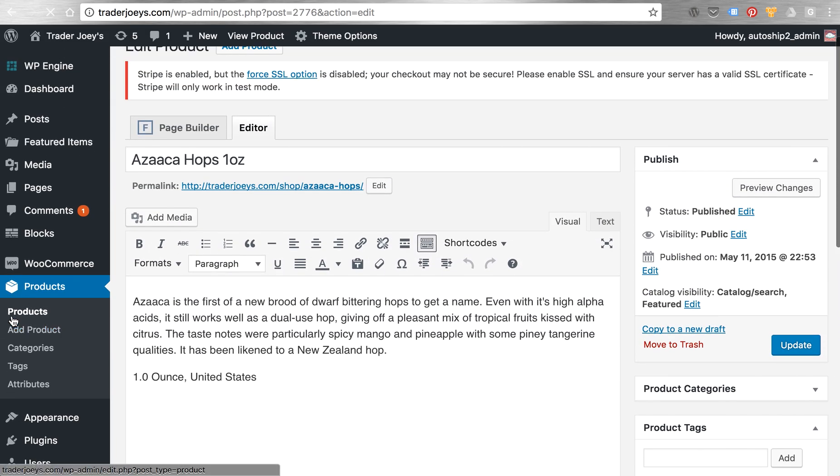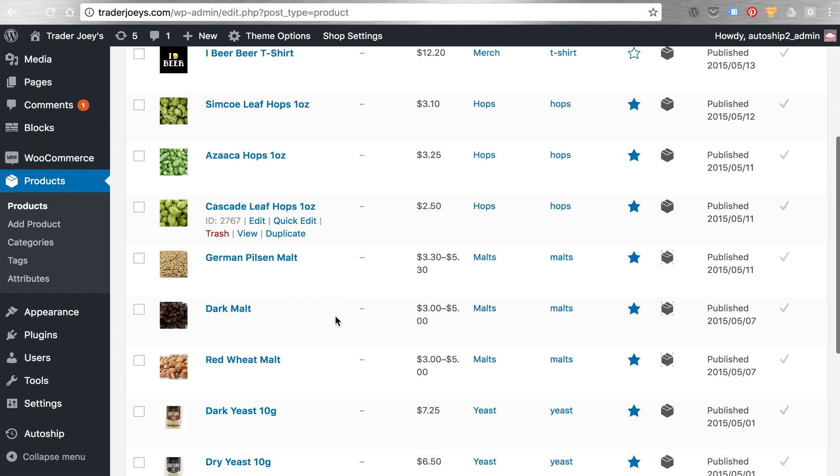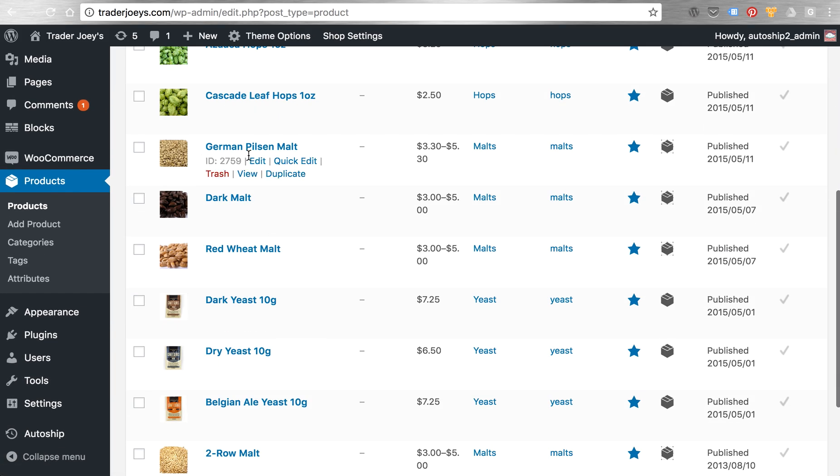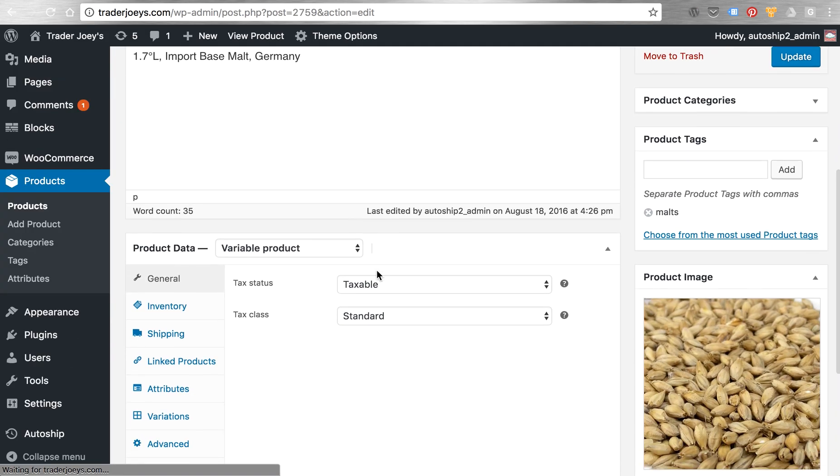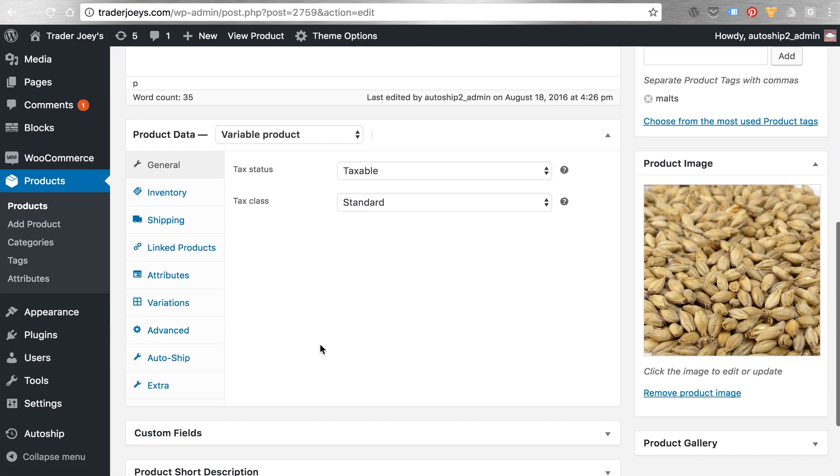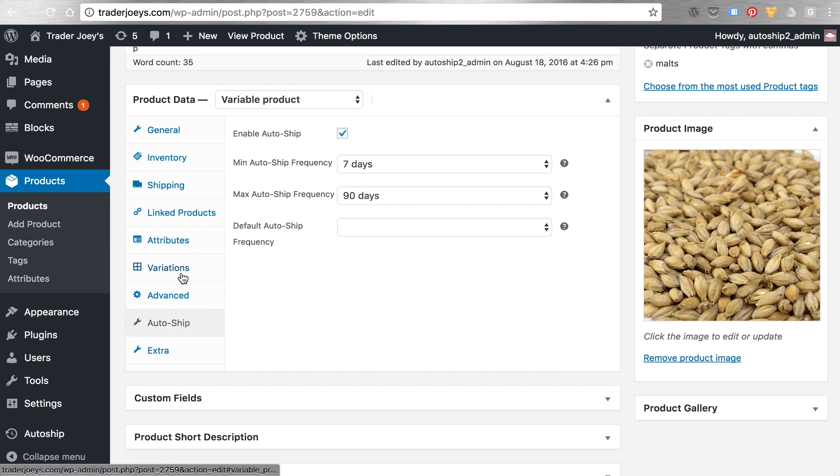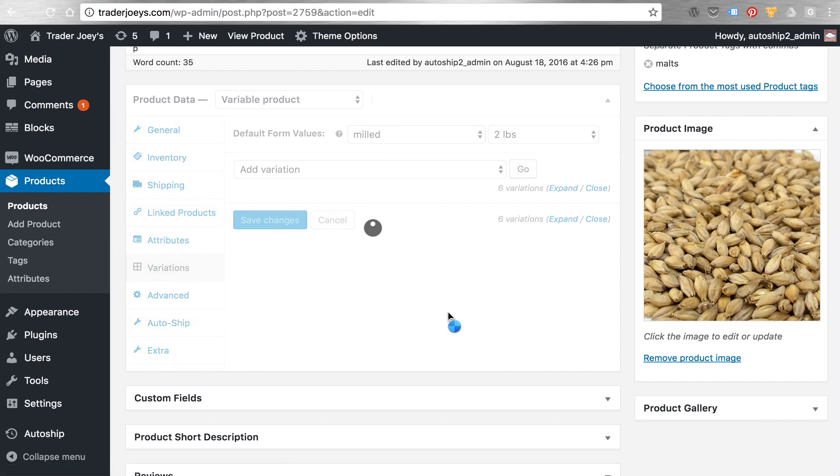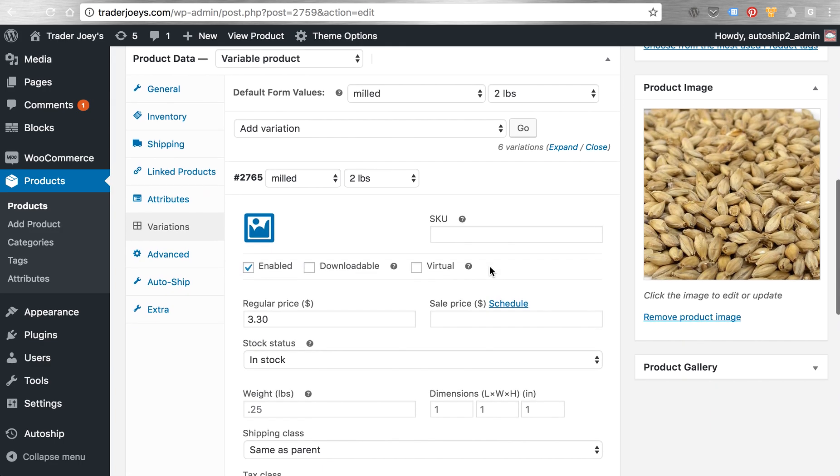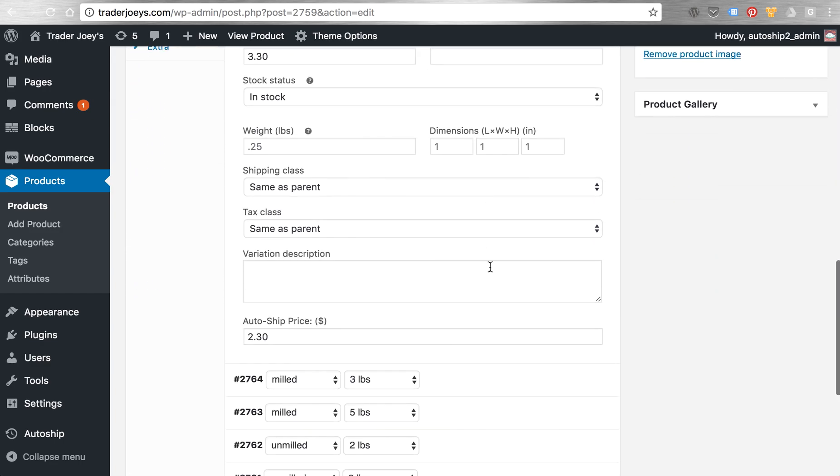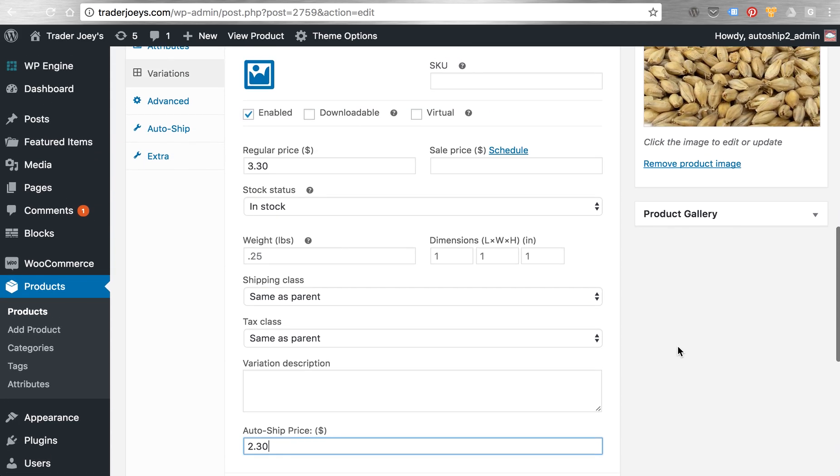For variable products, not much different. I can look at any variable product that already exists on my site. And with AutoShip activated on my website, I can see that I can enable AutoShip on the variable product, as well as even in the variations themselves set special AutoShip pricing to incentivize purchase of the AutoShip option on my website.